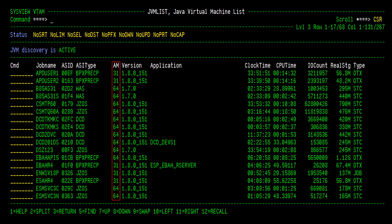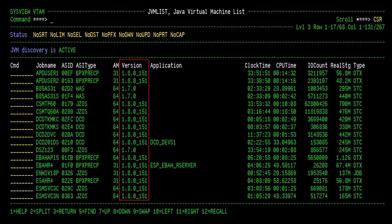The AM column, short for addressing mode, indicates whether the JVM is running a 31 or 64-bit JVM. There are several versions of Java, and it is important to know if the JVMs running on your system are up-to-date and running supported versions. The Version column allows you to easily see the Java version for each active JVM.